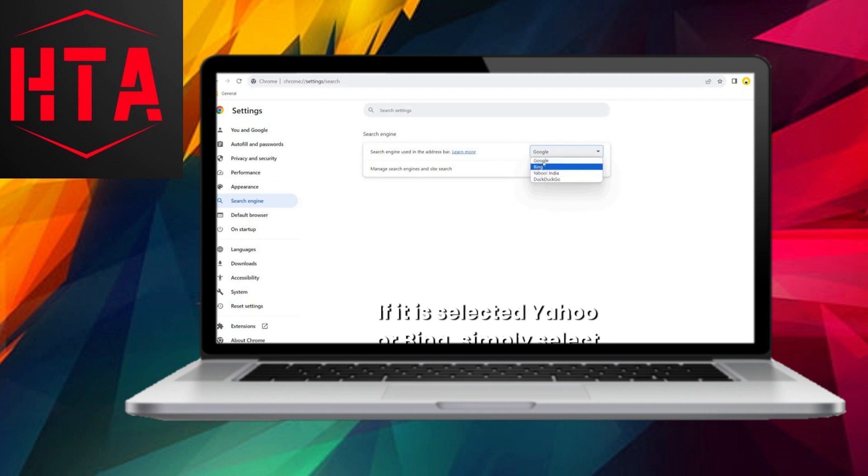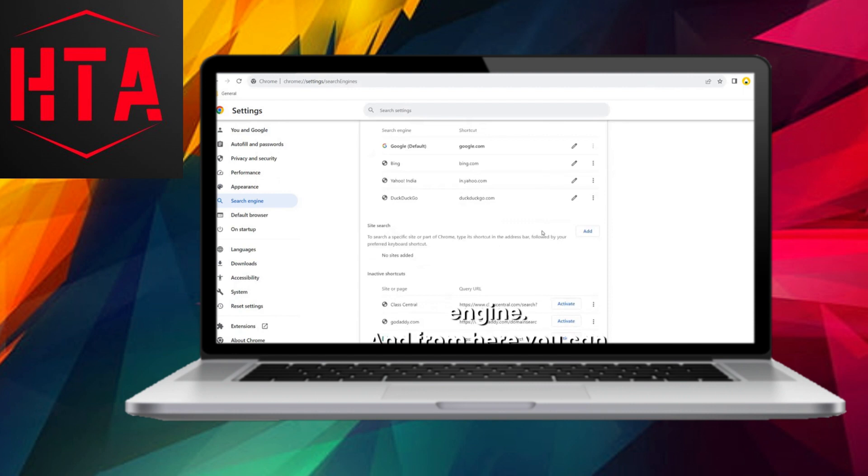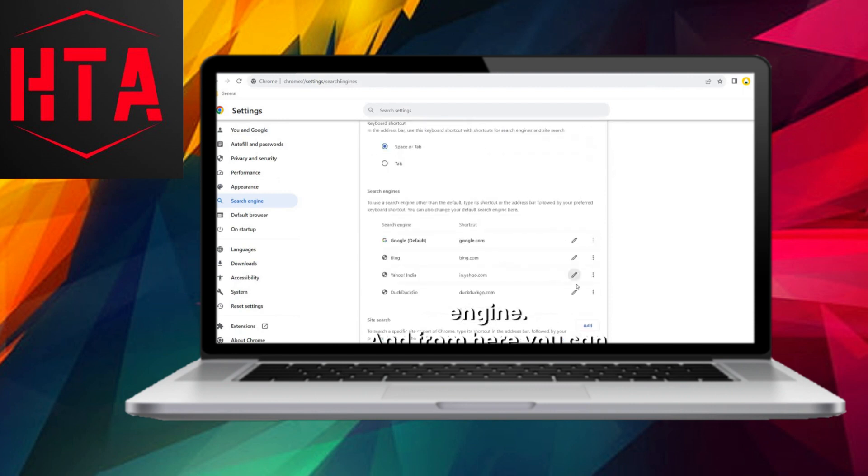In this section, you can effortlessly choose Google if it currently shows Yahoo or Bing as the selected search engine.